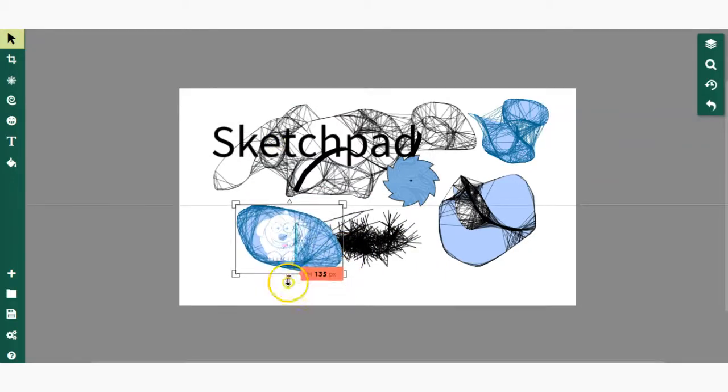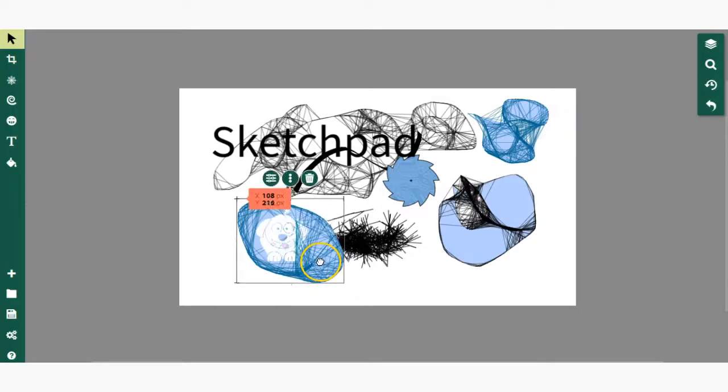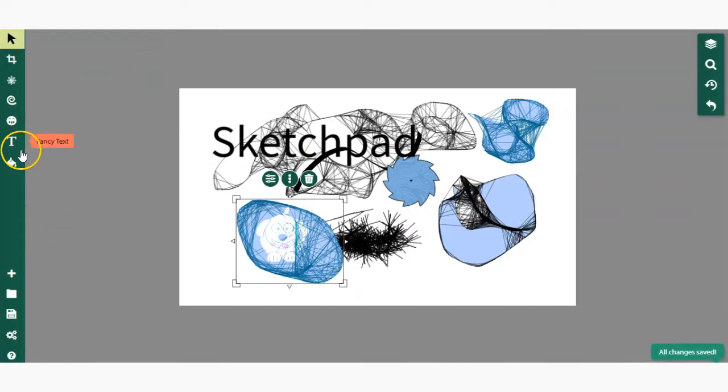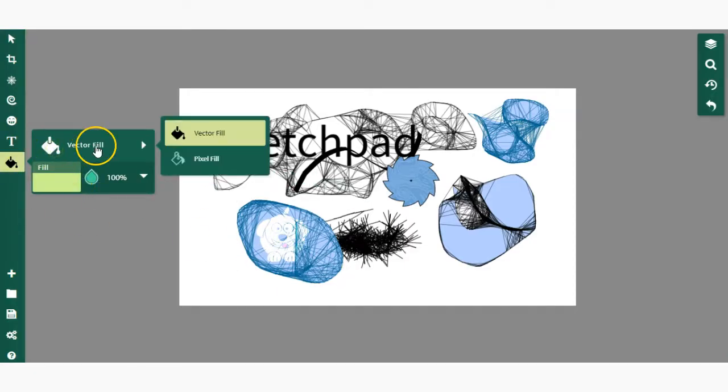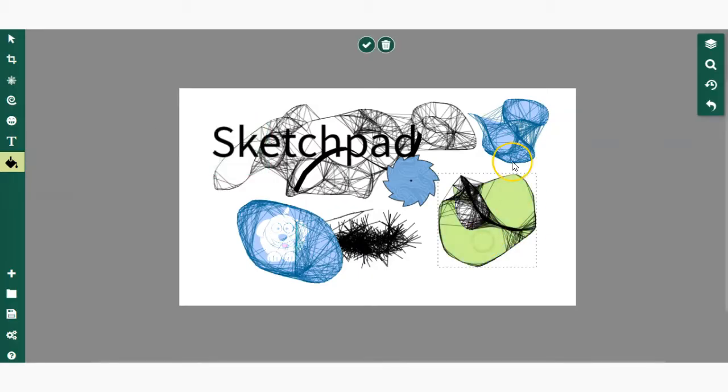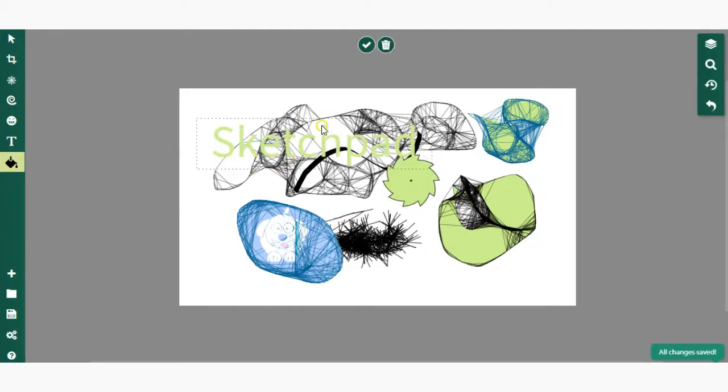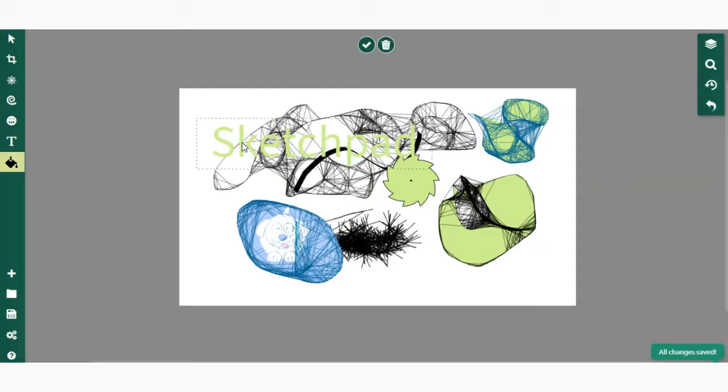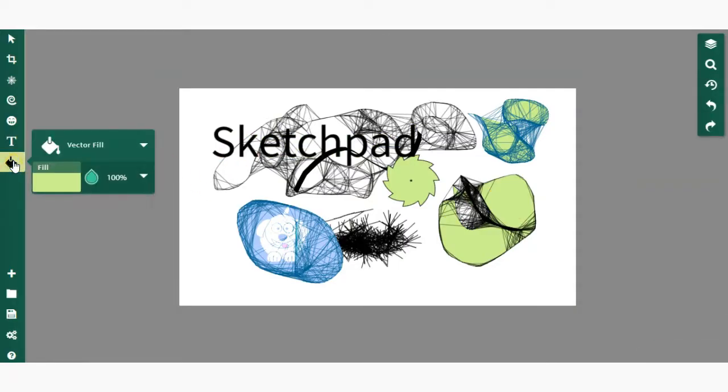Finally, we have a vector fill, which essentially functions as a paint bucket. As you can see here, we can click and paint inside of fill spaces. You can also adjust text color. Those are the basic tools.